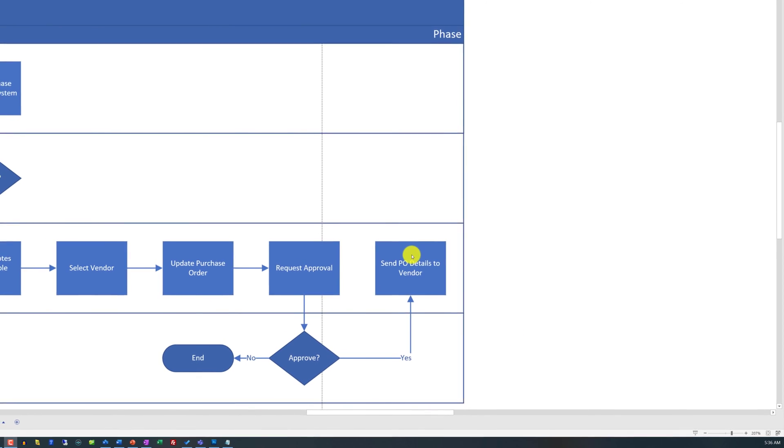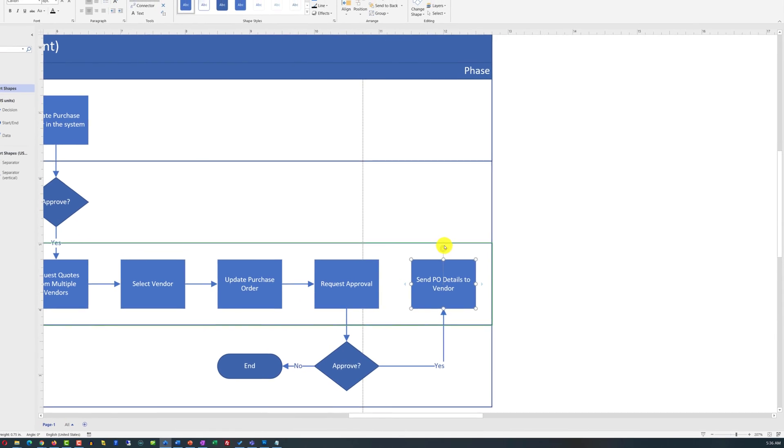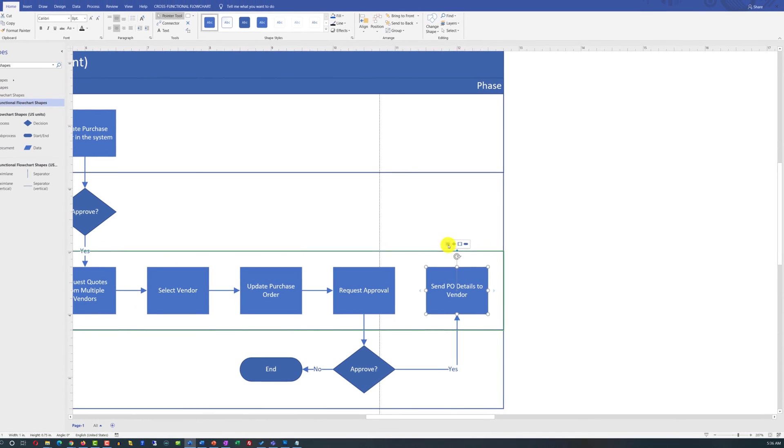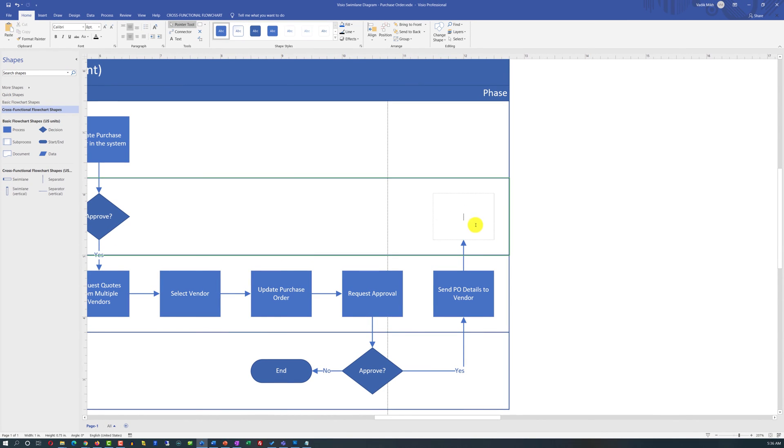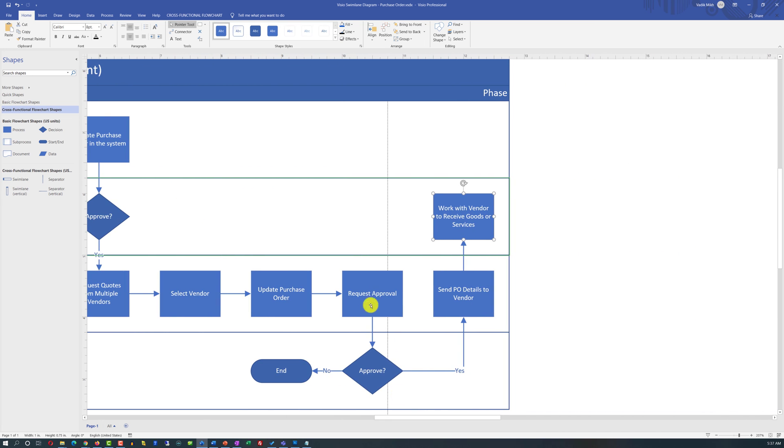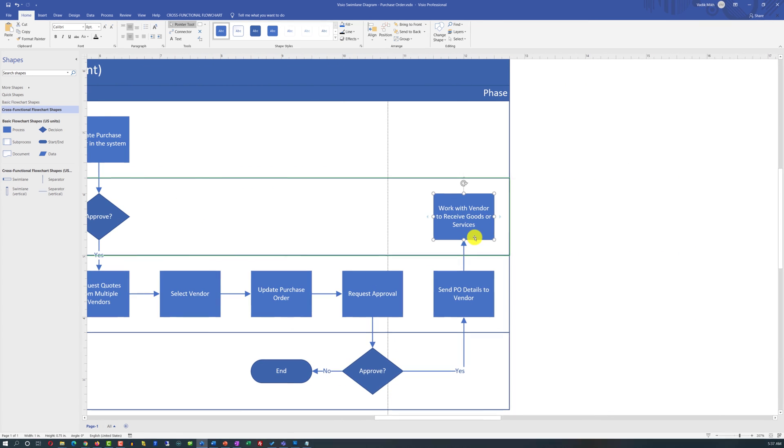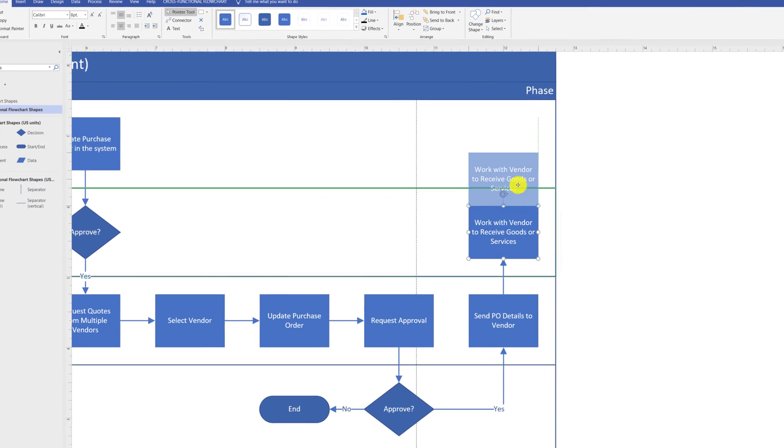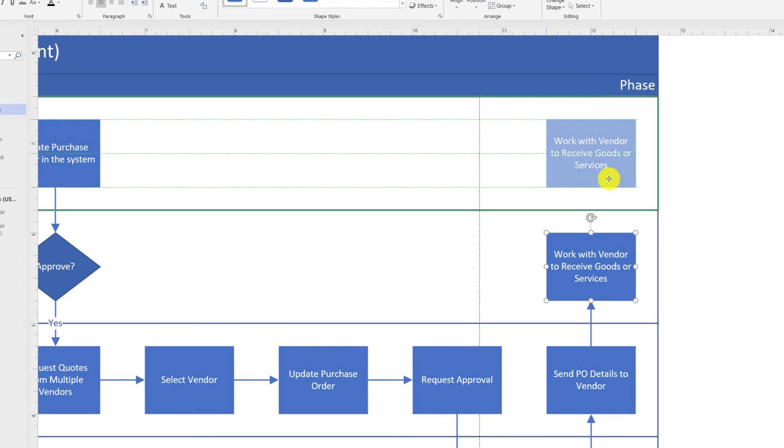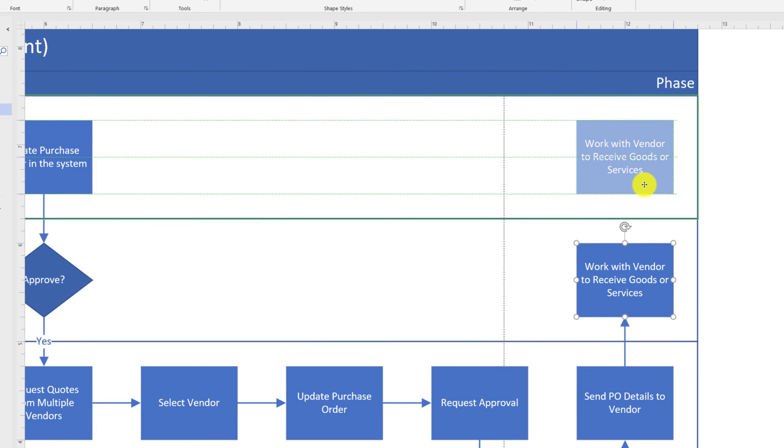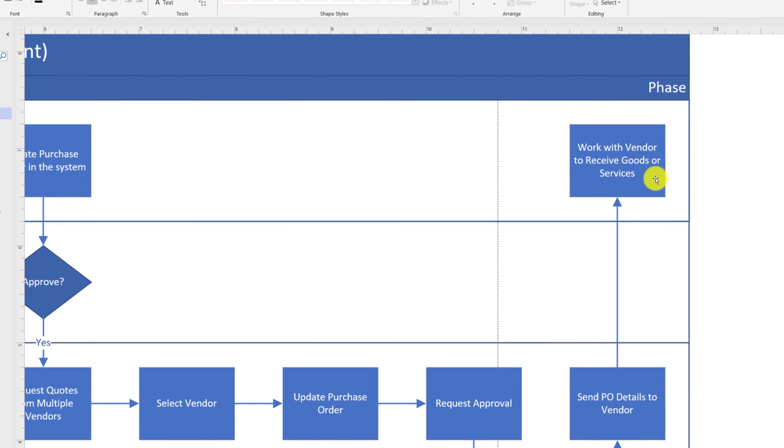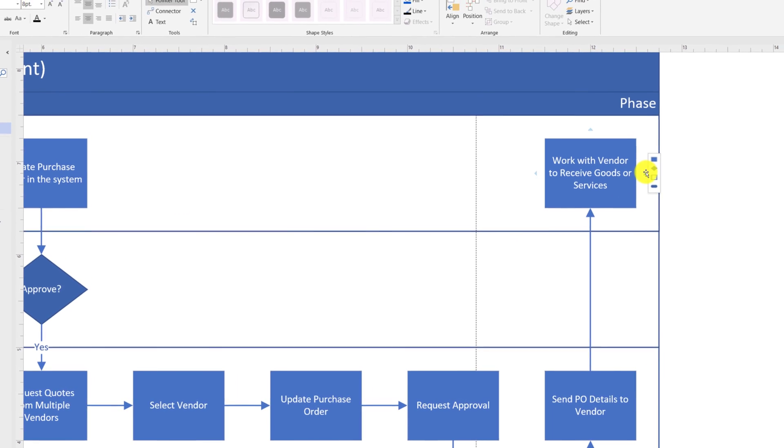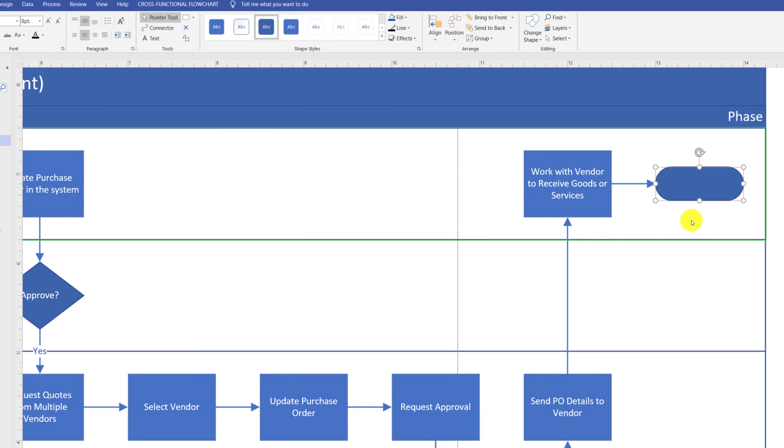The next step in the process goes back to the original requester, where the requester needs to work with the vendor to receive goods or services. By default, the box was added into the manager swim lane, but we need to drag the box back into the requester swim lane and position it along the grid lines Microsoft Visio provides. This step concludes the process, which should be reflected by the end symbol in the swim lane diagram.